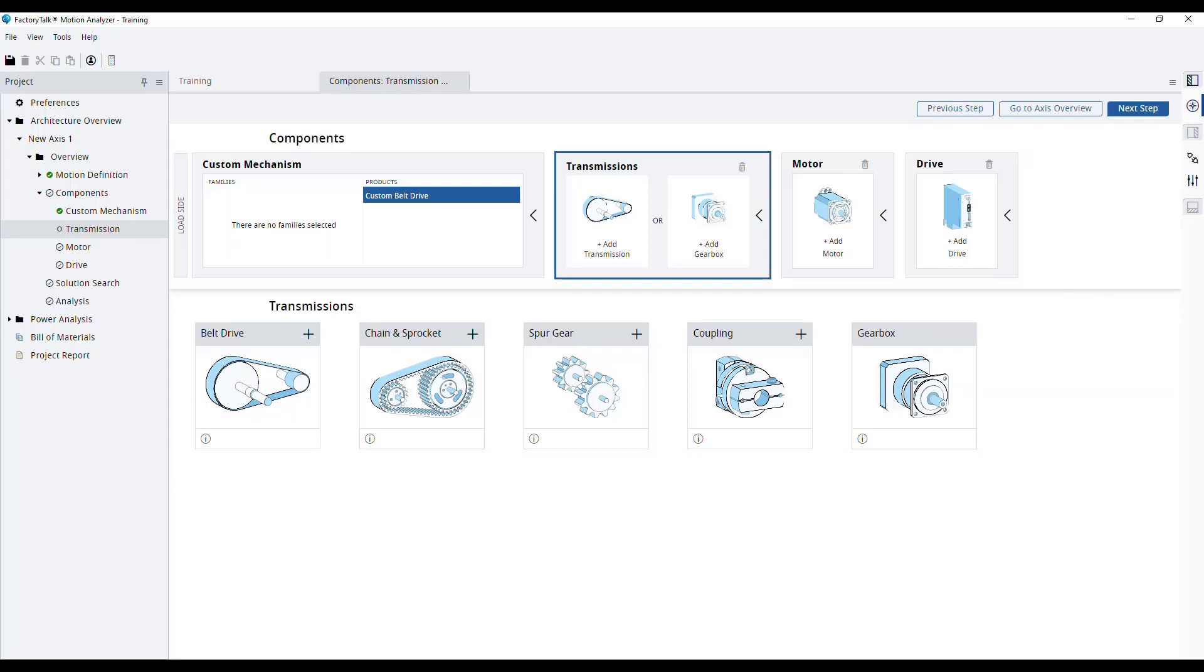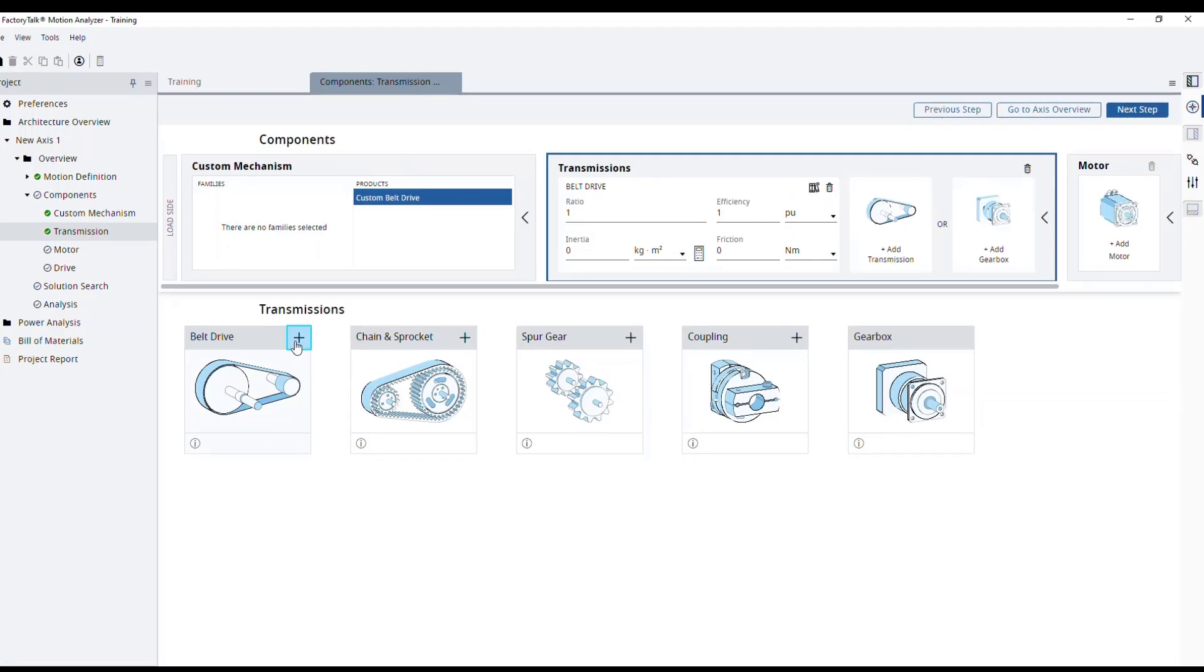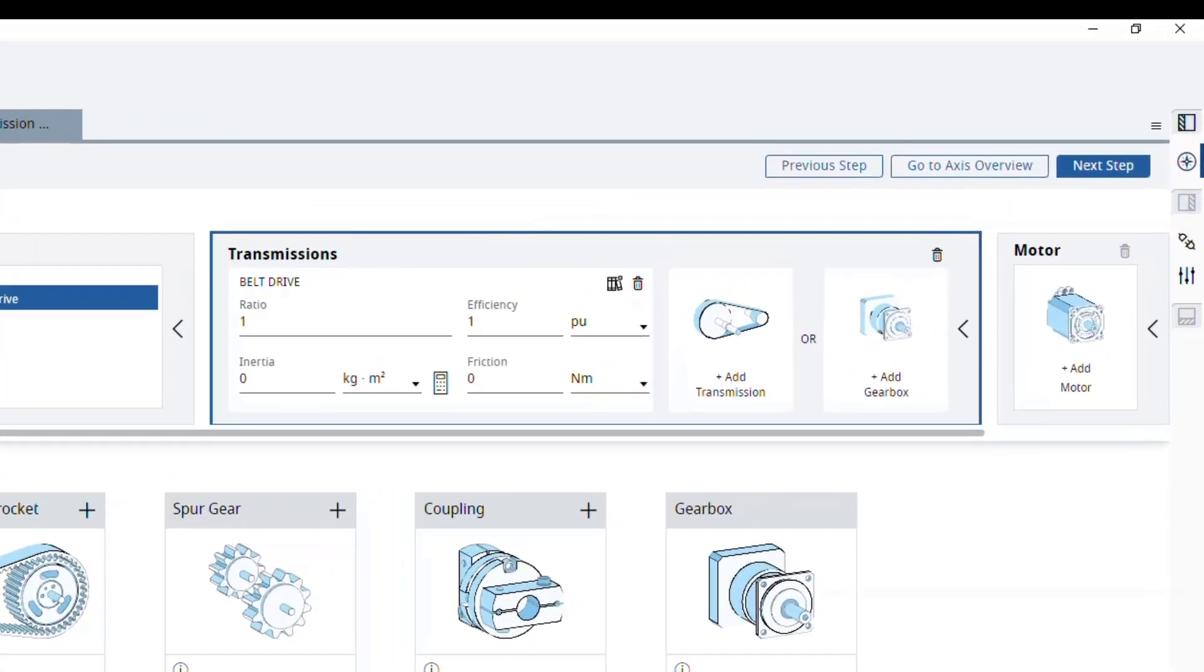Let's add our belt drive transmission by clicking on the plus button. The new default belt drive will appear under Selected Transmissions.